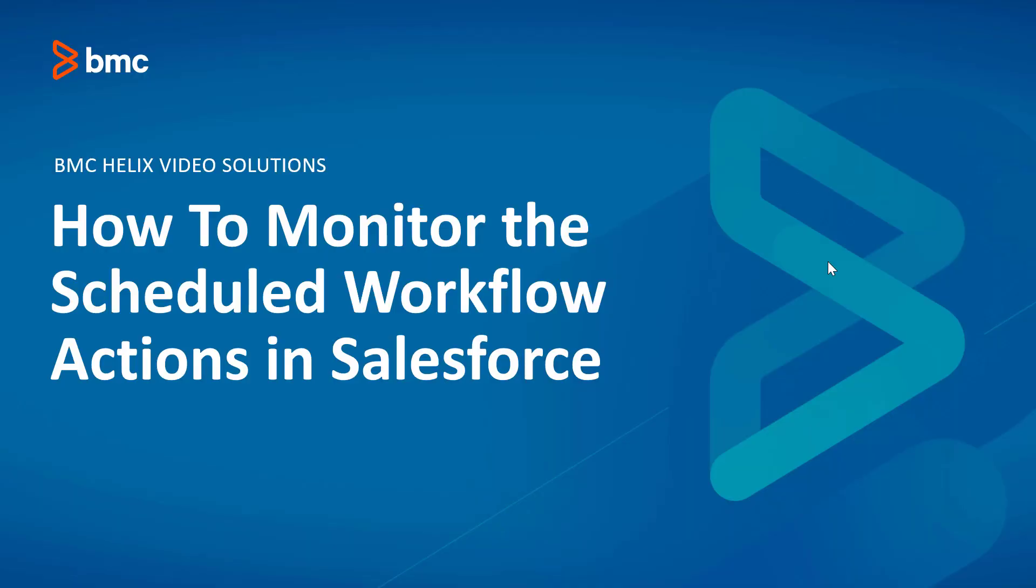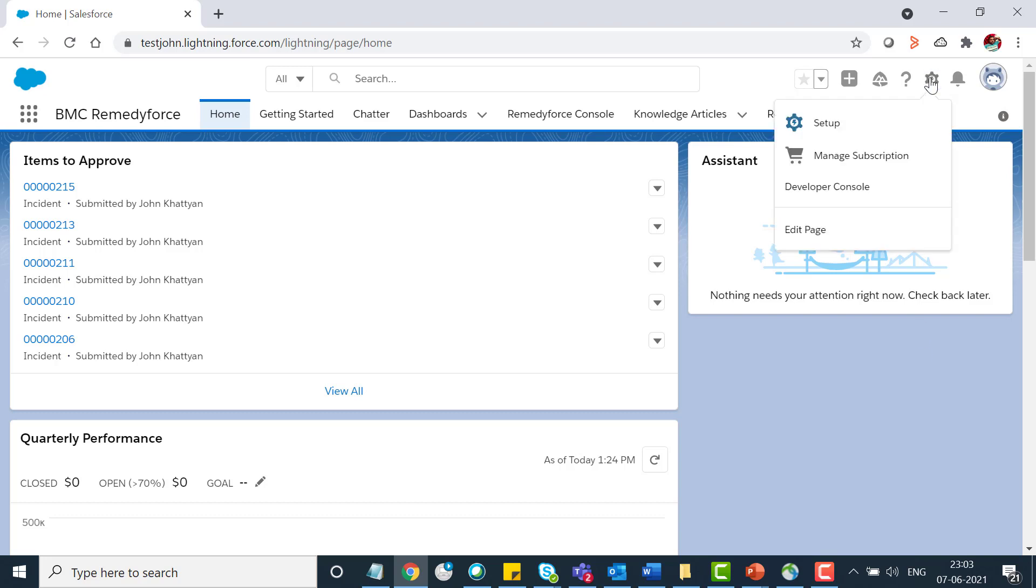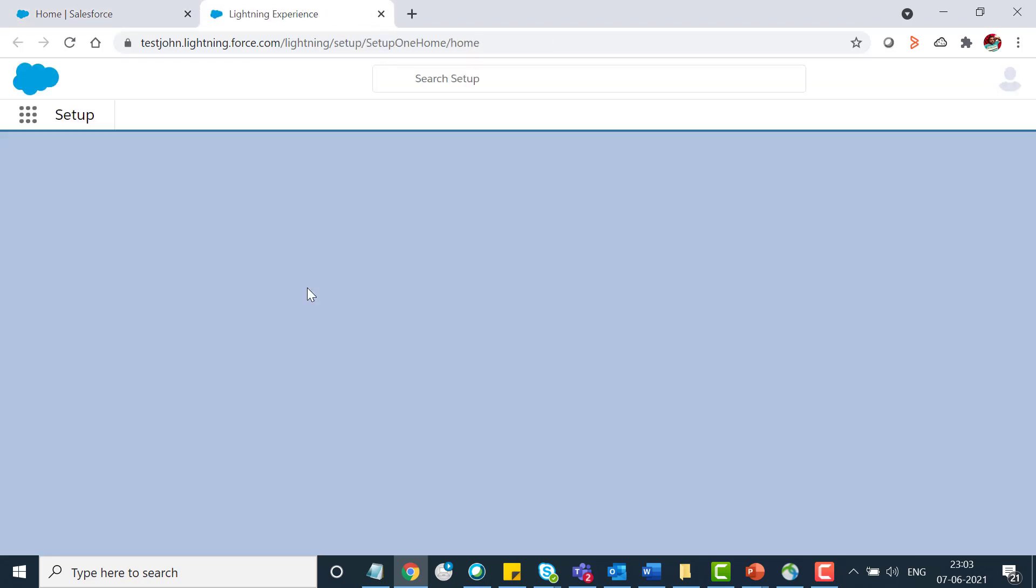Welcome to how to monitor the scheduled workflow action in Salesforce. Let's have a quick demo. Once you logged in RemedyForce, let me show you the workflow I created for this video. You can only monitor the time based action in workflow.